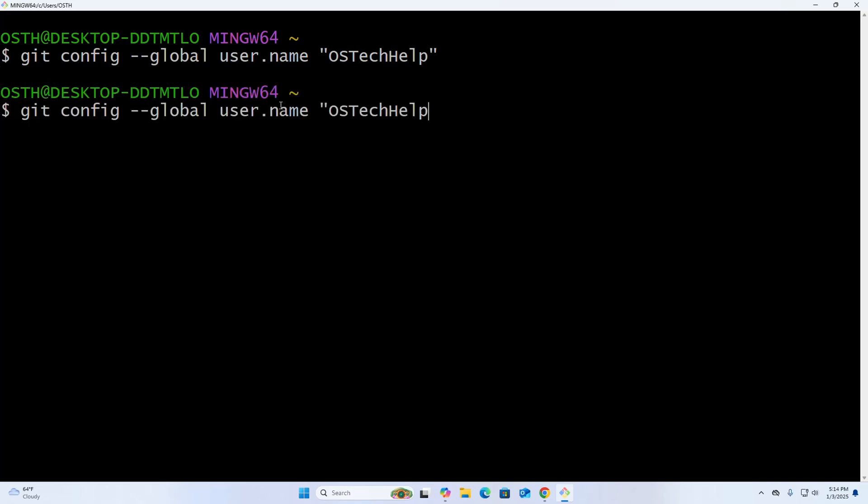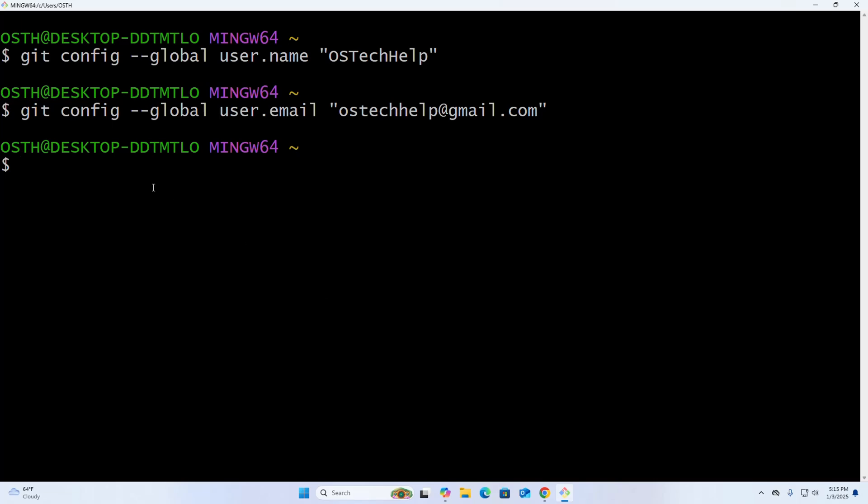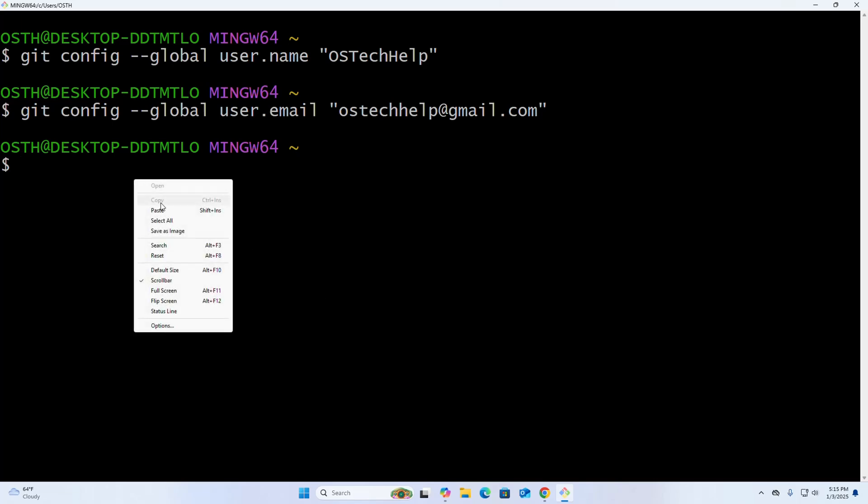Now enter the email address and hit Enter. Now check the configuration using this command.